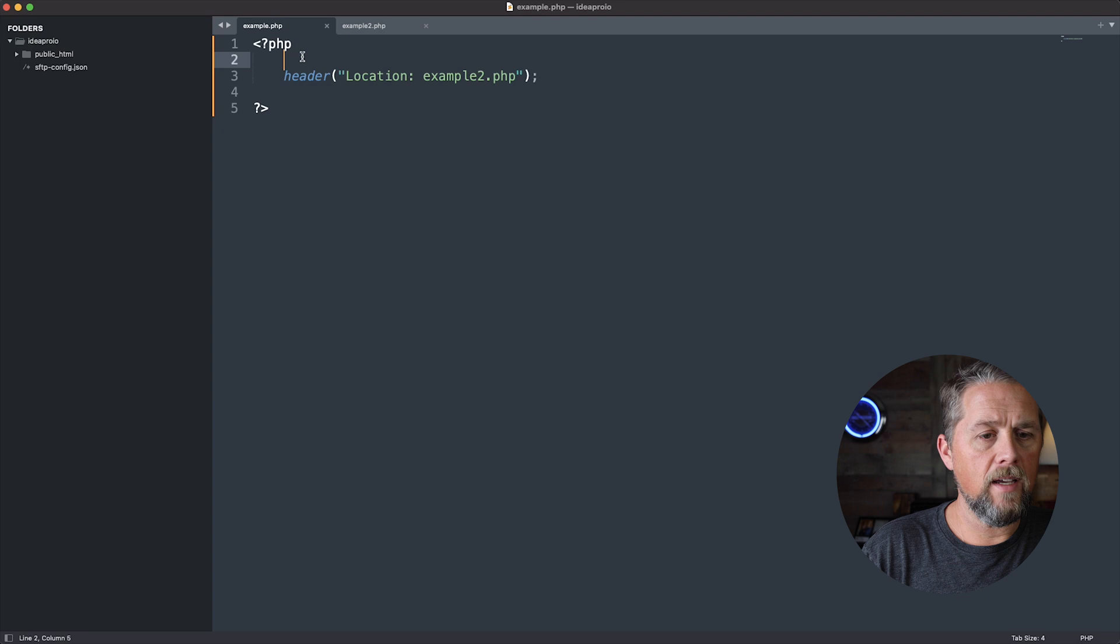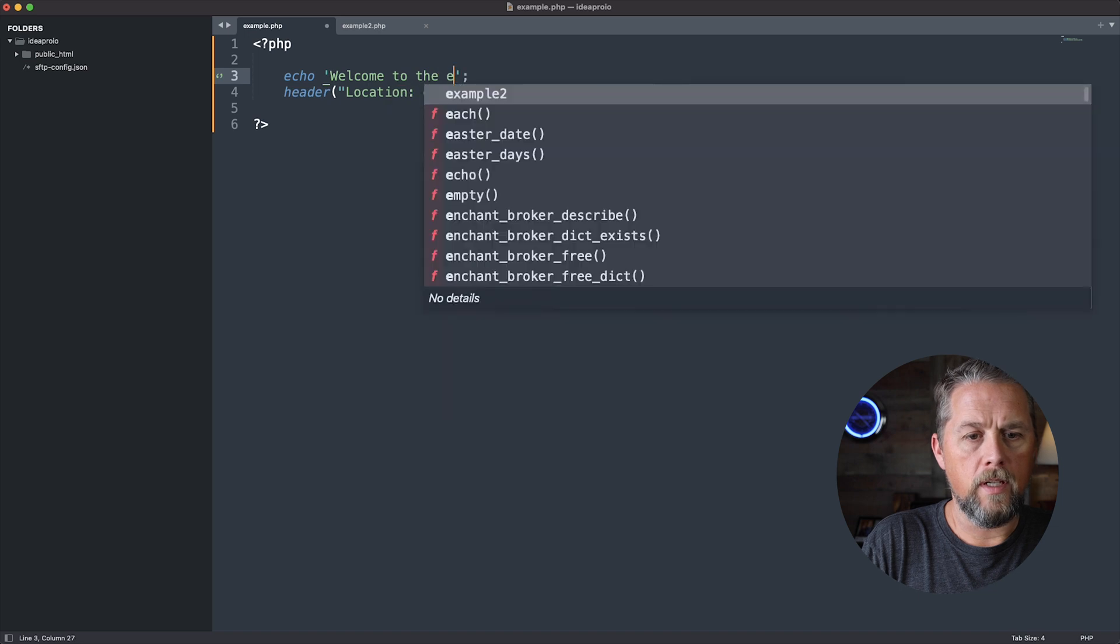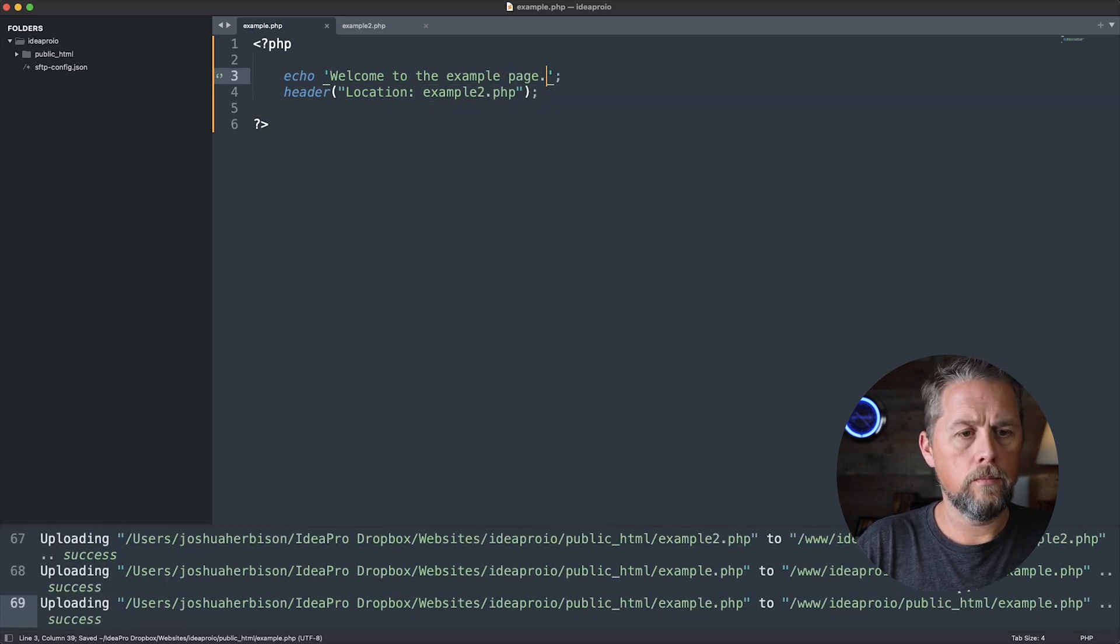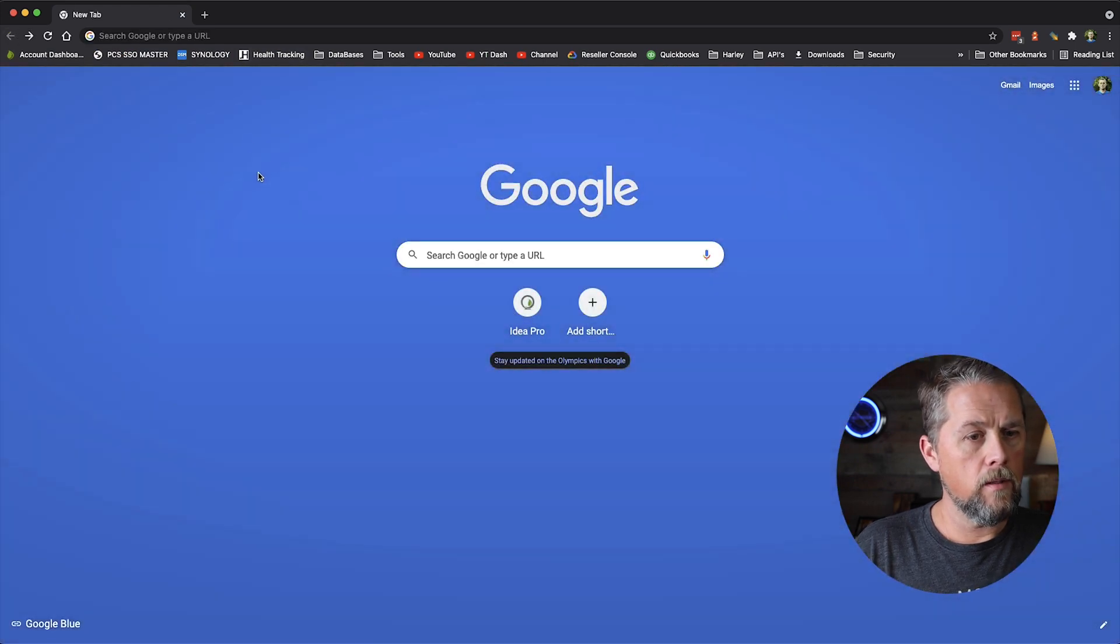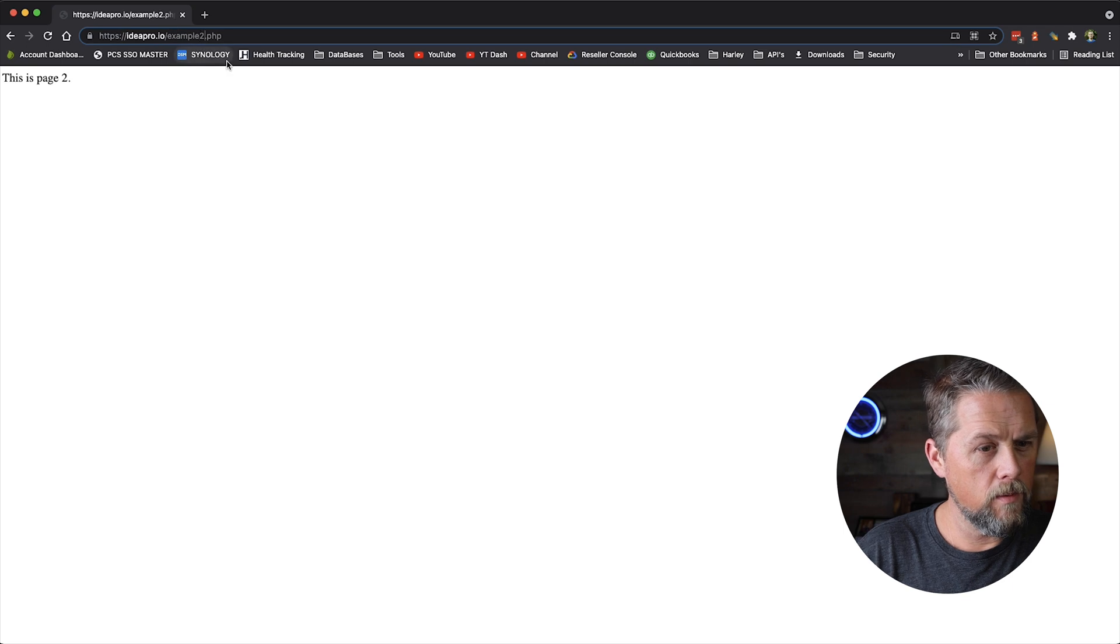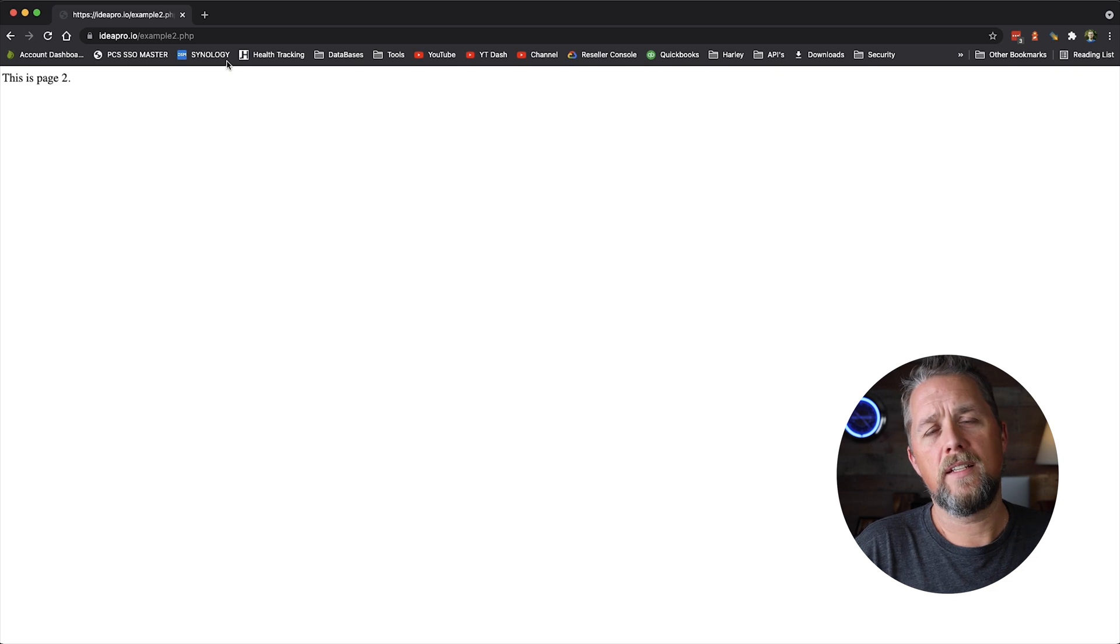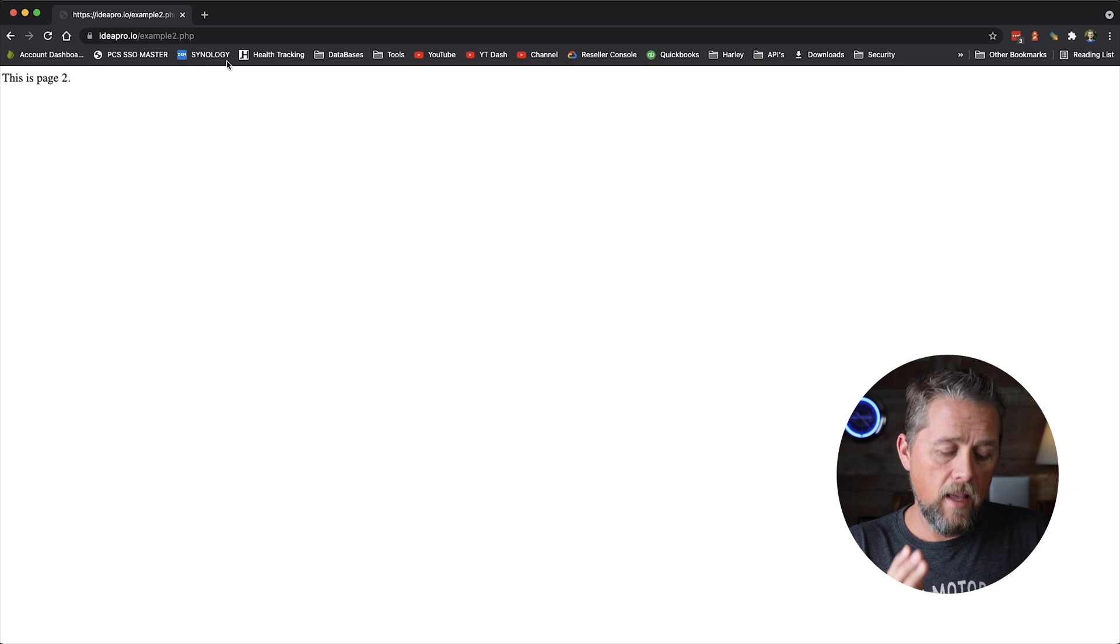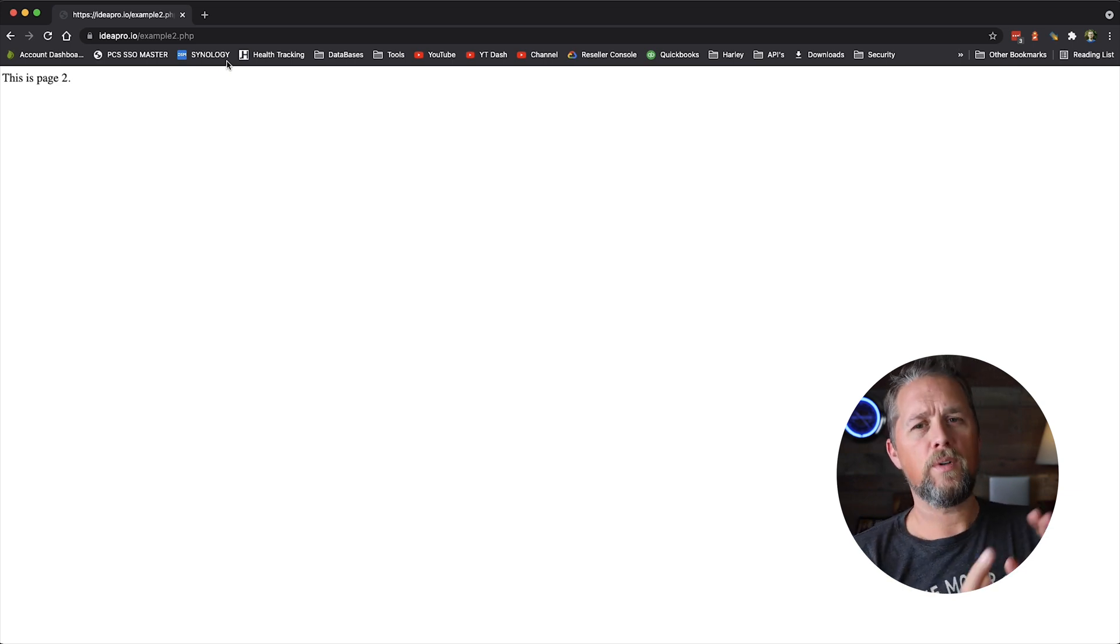Now, if we would have left in here at the top, if we would have said welcome to the example page, and we came back over here and we went back to the example page. Let's go to example. There we go. It's still going to push us to that example2 page. But there are instances where echoing anything out to the page could cause a headers already sent to the page.